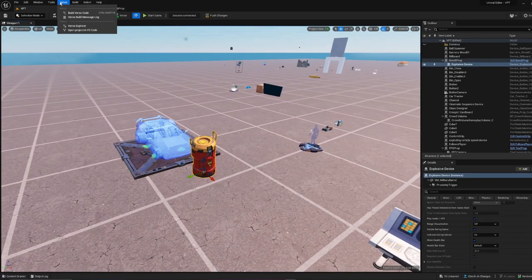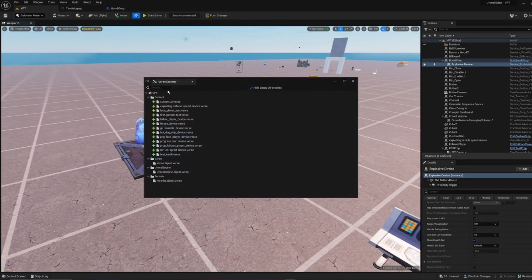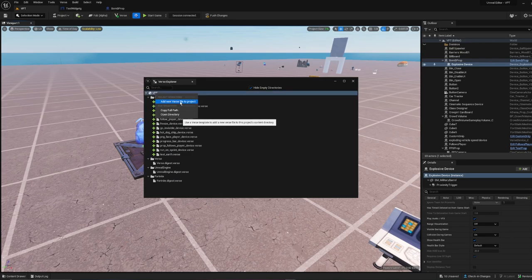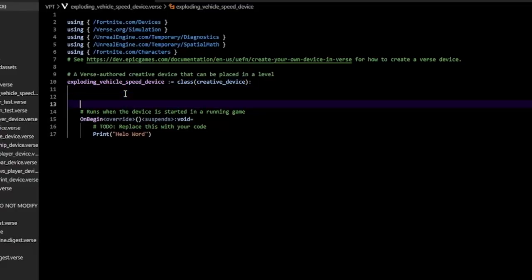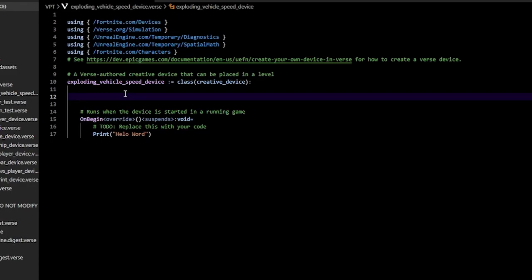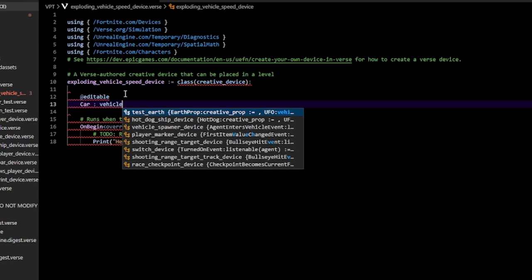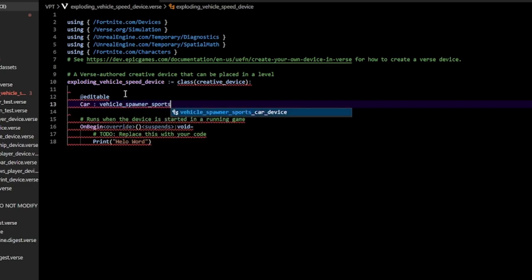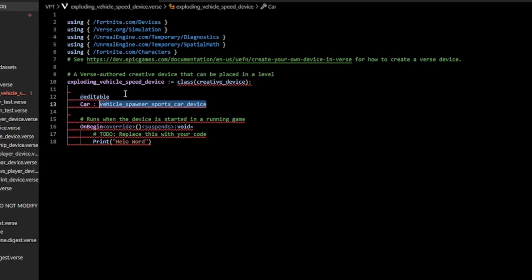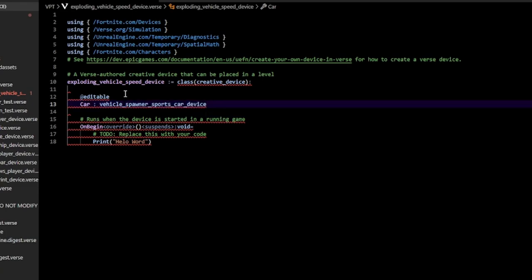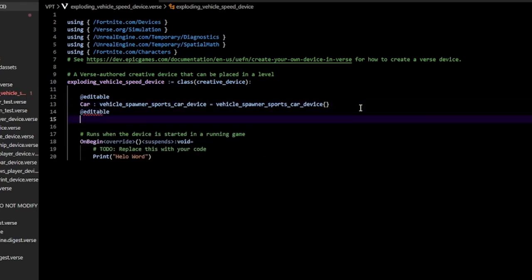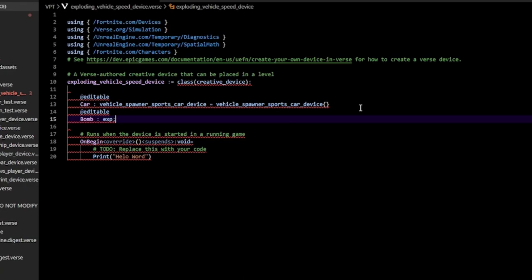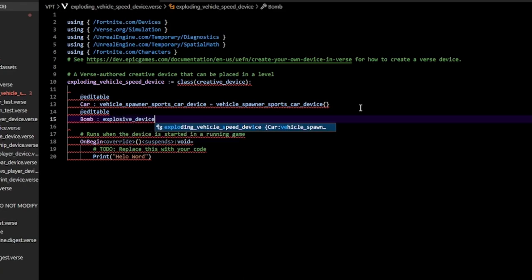Now go to Verse Explorer, right-click, and add a new Verse file to the project. You can call it whatever. In here we're going to create a few variables. The first one is an editable variable for our car: cool_spawner_sports_car_device, equals the class. Next one is our bomb: an editable bomb explosive device.